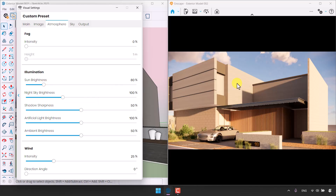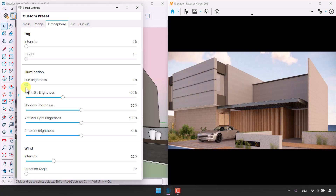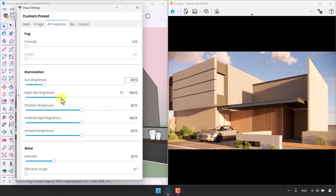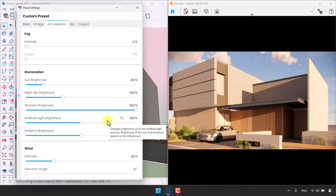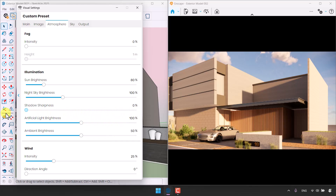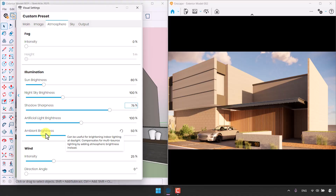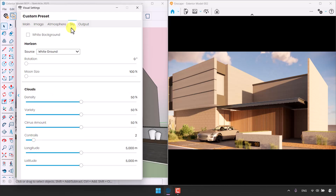In the Atmosphere bar there's a Fog option — I'll turn it off for now. Sun Brightness: reducing it creates a cloudy look; it controls daylight intensity. I'll increase it to around 80–86. Night Sky isn't useful since we don't have a night render. Shadow Sharpness: increasing it gives very sharp, crispy shadow lines — I'll manage it at a logical number around 76. Artificial Light Brightness and Ambient Brightness aren't relevant here since we have no spotlights or interior rendering. I'll turn off Wind.